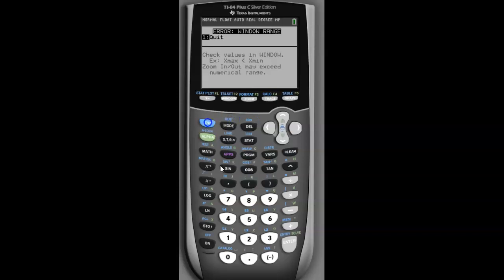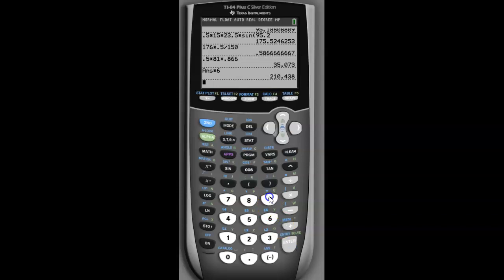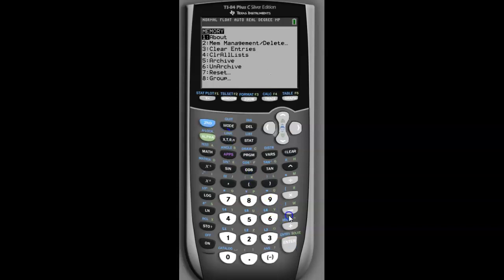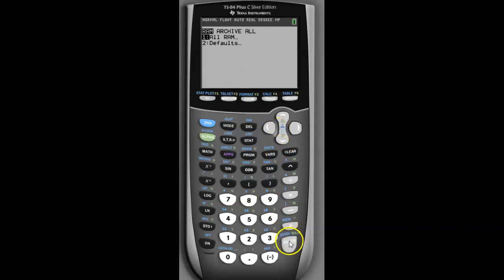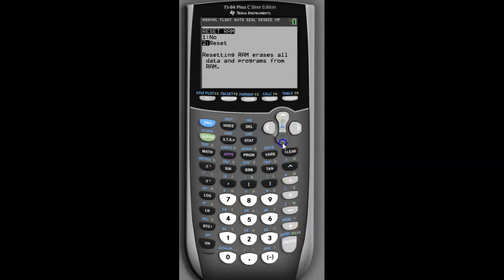Just press: Quit, Second, Memory, Reset, number 7, all around reset.